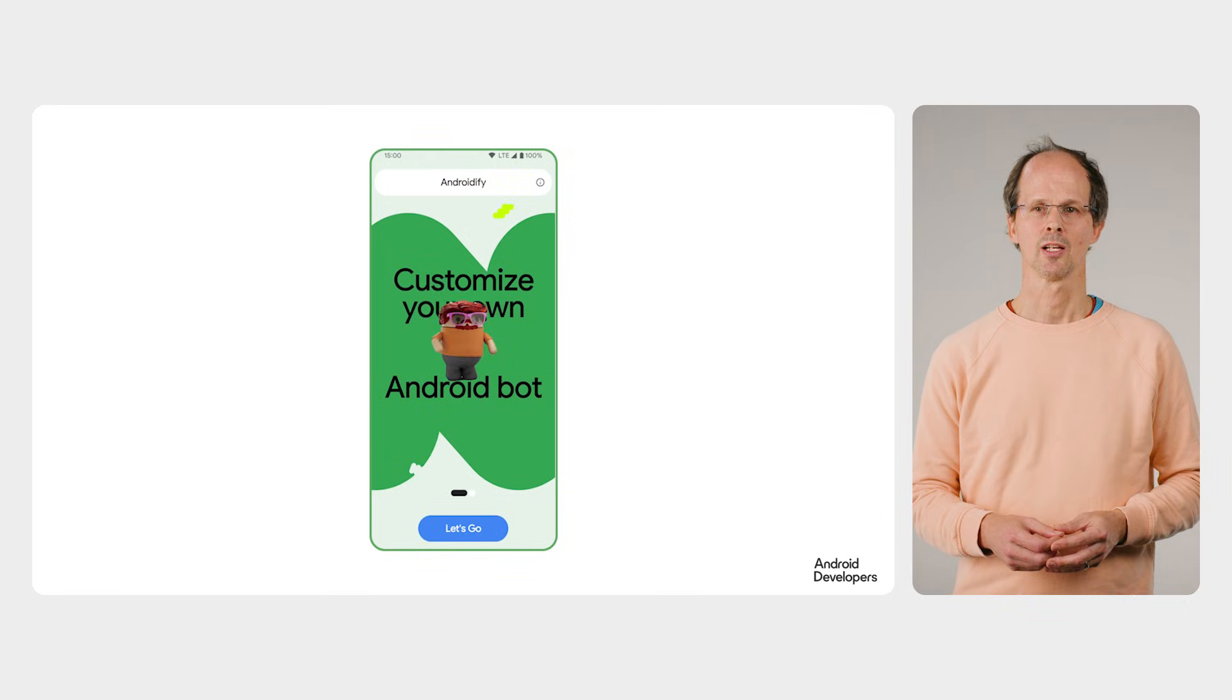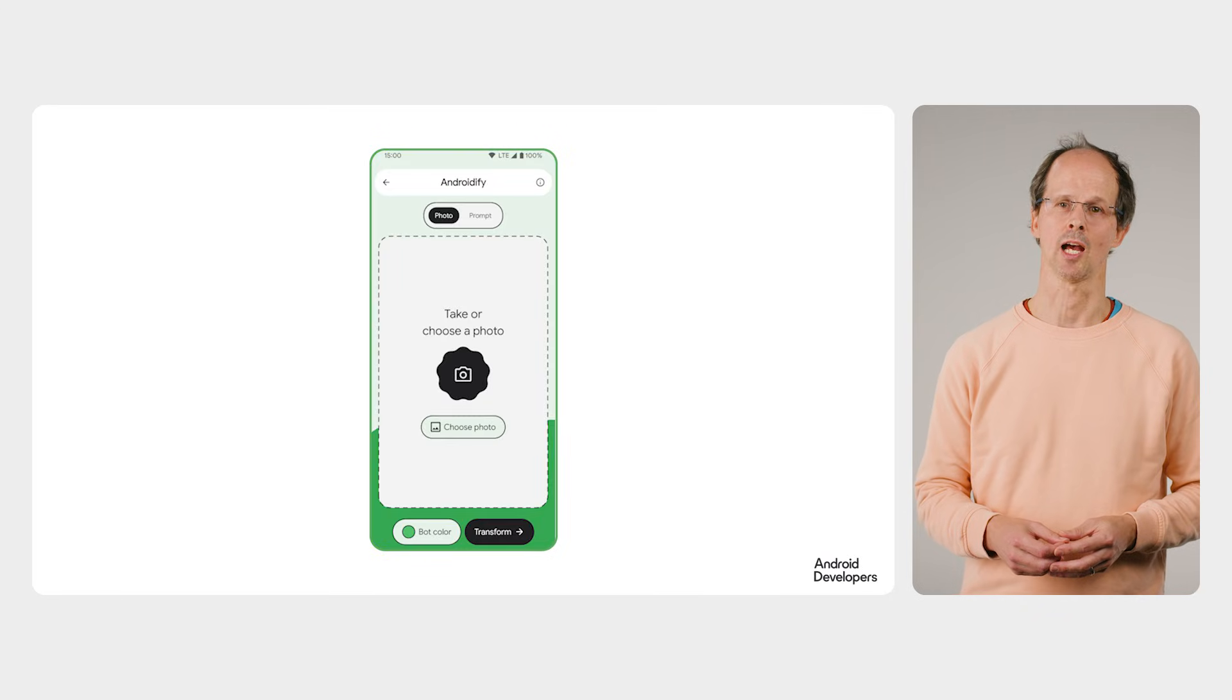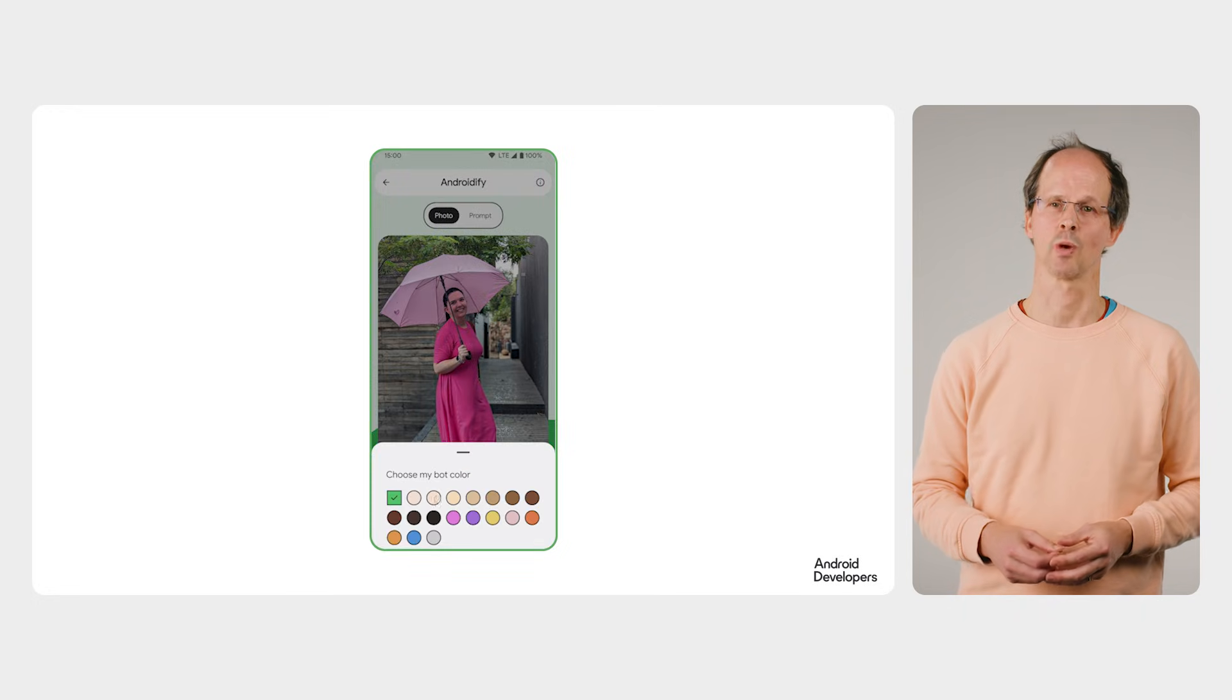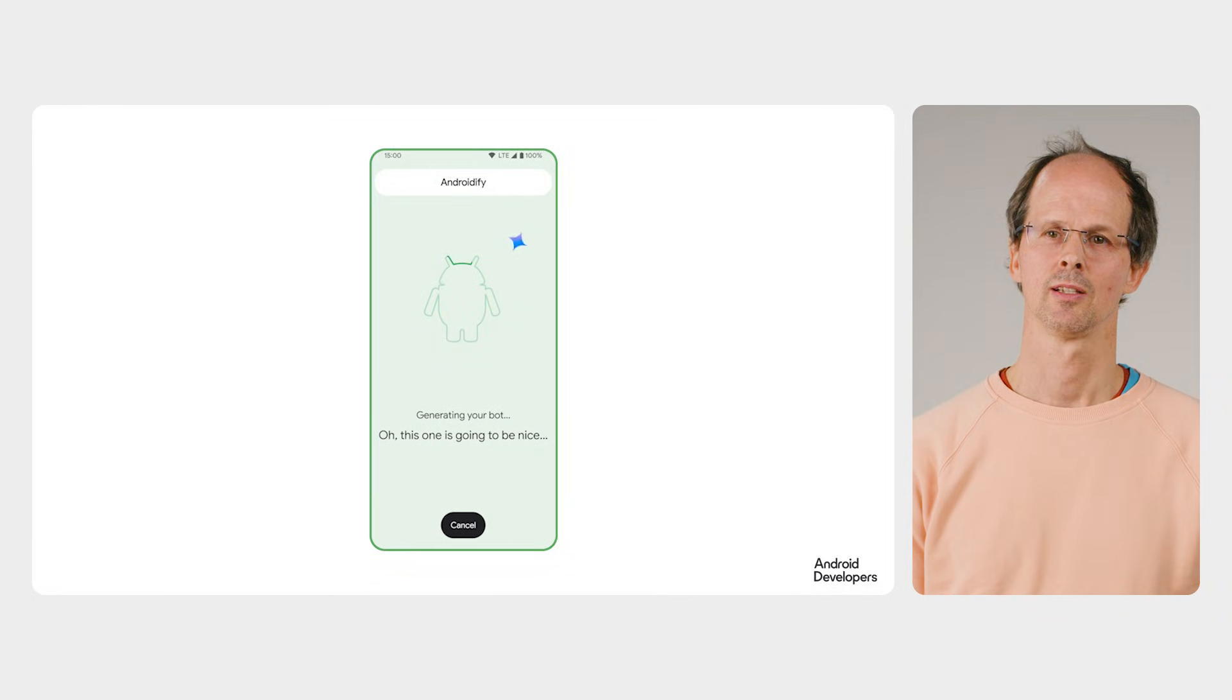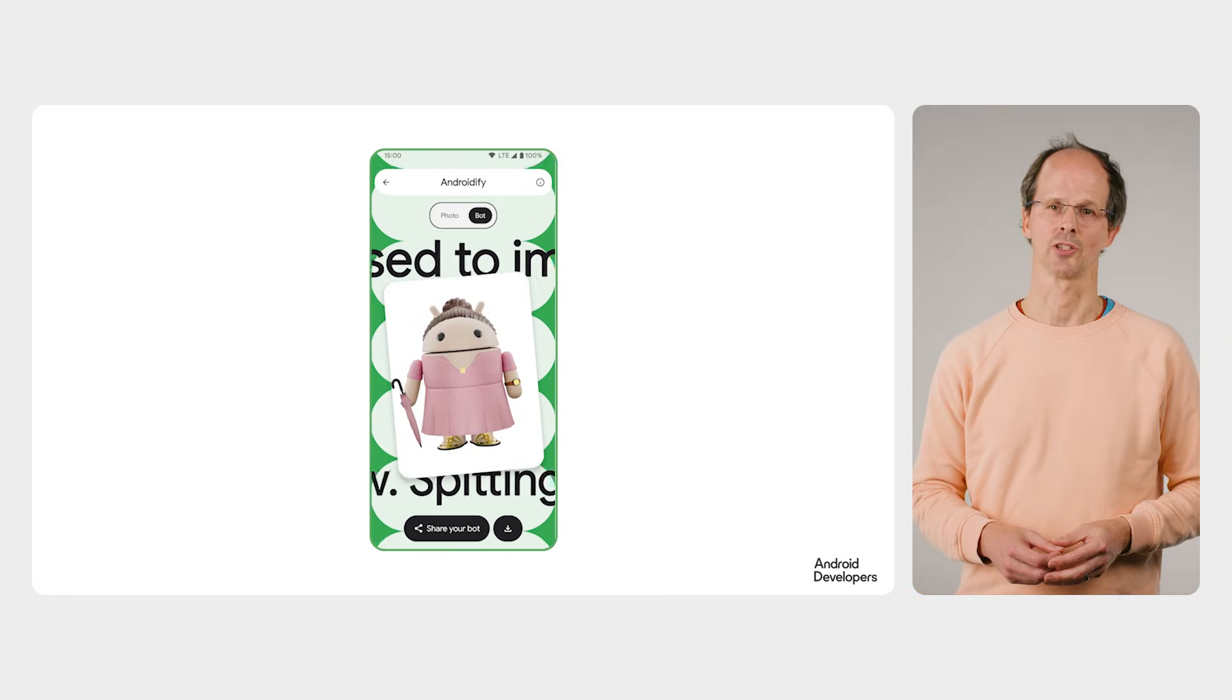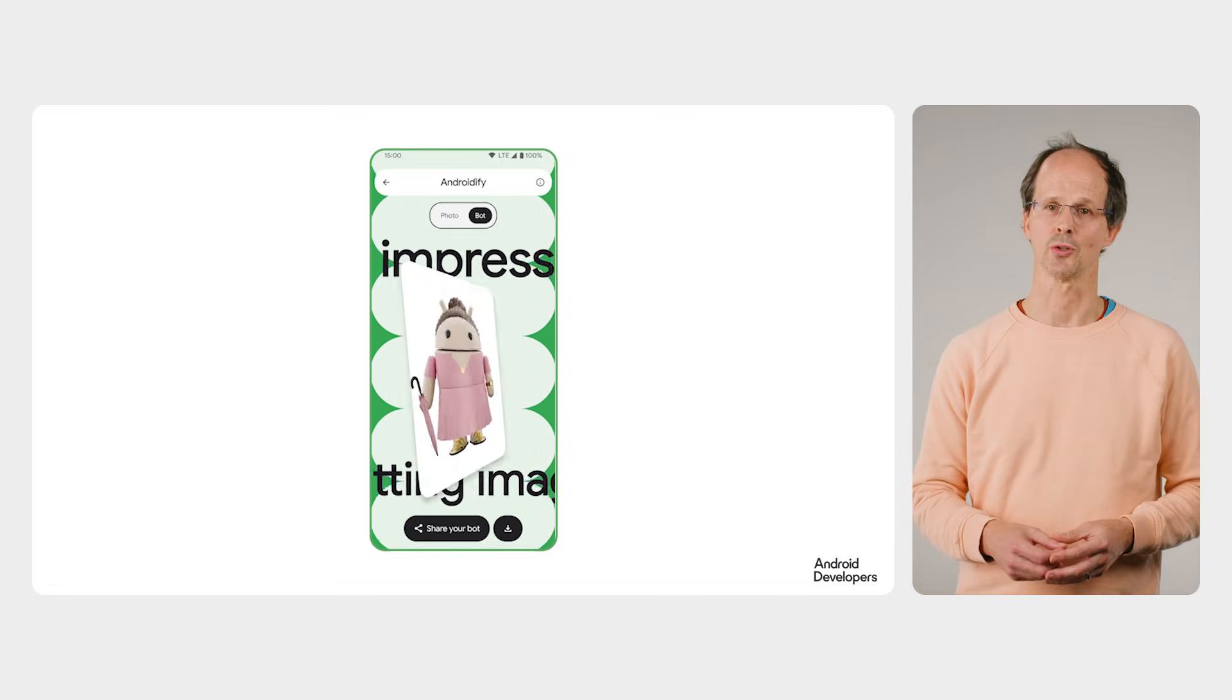Today we're going to demonstrate adding dynamic watch faces to the Androidify app. To do this we're going to use the new watch face push API which is part of Wear OS 6. If you're not familiar with Androidify, it's our app that uses AI to create an Android avatar from a selfie. We're going to extend the Androidify functionality to allow the user to put their avatar onto a watch face too.